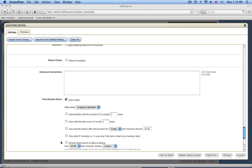You can also specify when items should relist. InkFrog can manage not only how many times you'd like to relist an item, but at what time it should relist. You'll want to schedule this to begin at a time when you think your closing time will generate the highest sales, and this is obviously most critical for auction format listings.